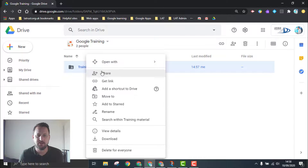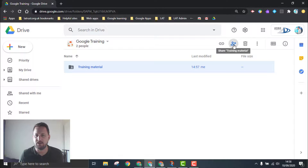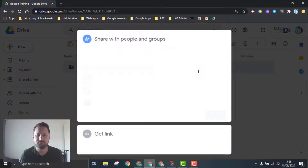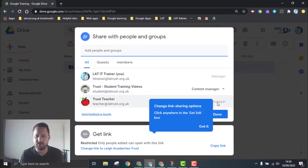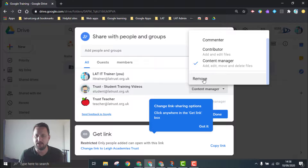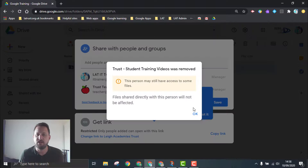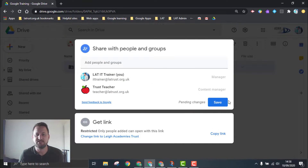If you want to change that, you can right-click and click the Share button, or click the Share button at the top. You'll see the different options — use the dropdown and click Remove if you want to remove that person's access.